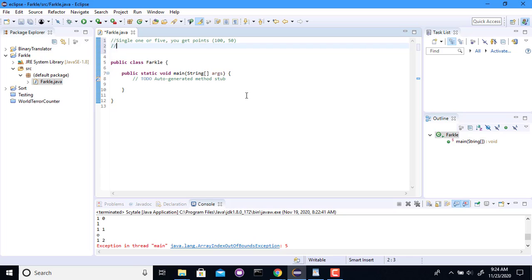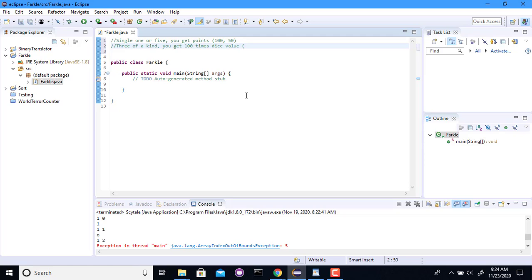Now, if you can get three of a kind, you get basically 100 times the dice value. So, for example, if you have three twos, you get 200. Three threes, you get 300, so on up to 600 for sixes. Ones are special. Ones give a thousand instead.